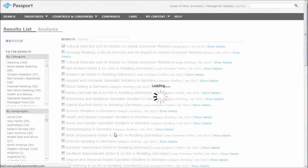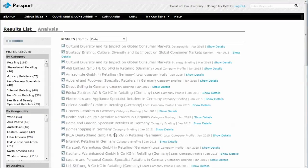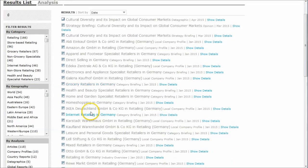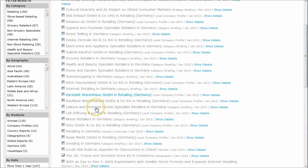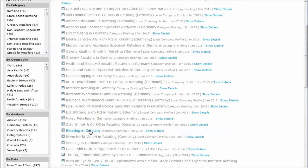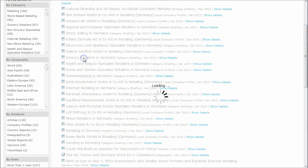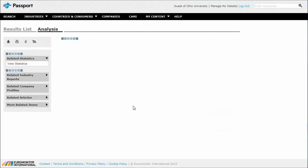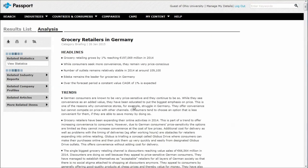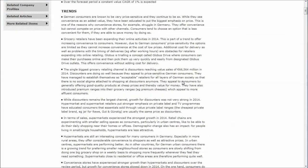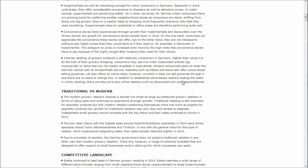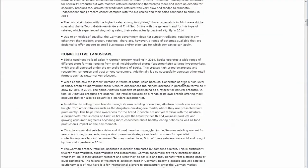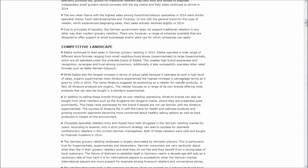This will take us to a list of search results here. And here within our list, here we see we have Grocery Retailers in Germany. Pretty cool. And we also will have company profiles of some of the companies in the country. Here we have an overview of Retailing in Germany, so the broader perspective there.